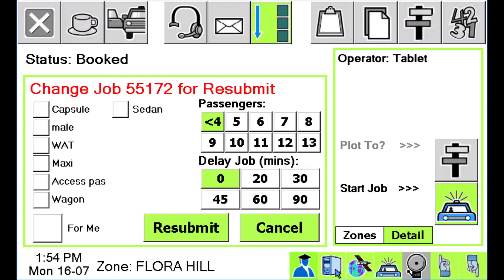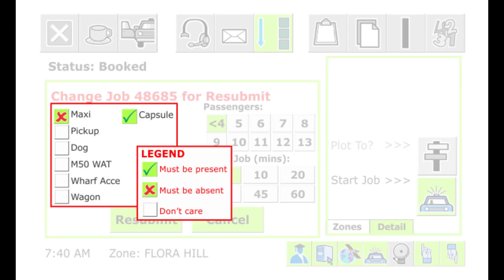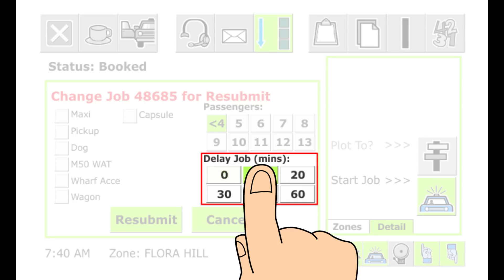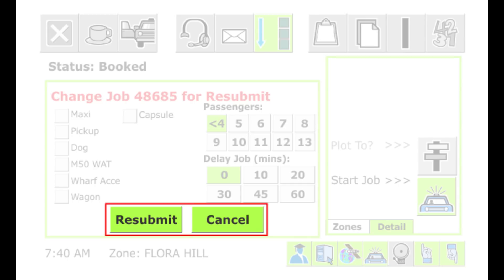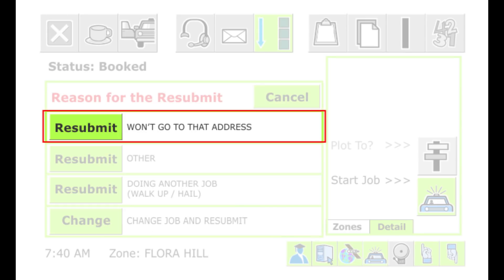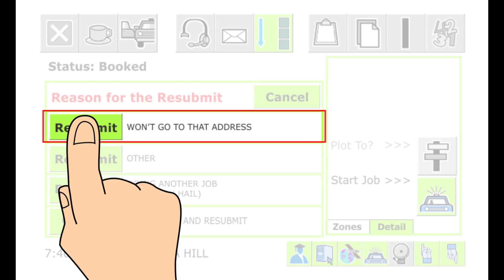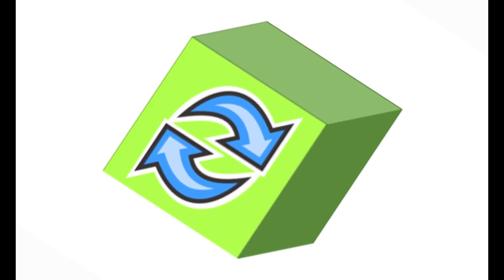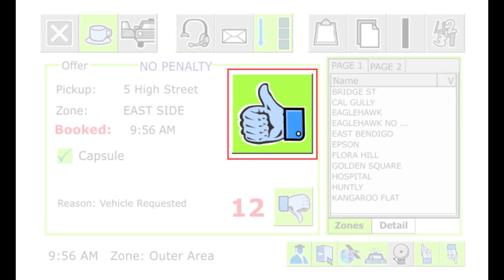In the example shown, the booking is for a vehicle which has a capsule but is not a maxi. If the passengers aren't ready and want the taxi later, you can put a delay on the job. Touch the Resubmit button when you have finished making changes, or Cancel if you don't want to change anything. If you aren't prepared to pick up the passenger, choose the Won't Go To That Address option. The aim of Resubmit is to make sure a job gets done even if you can't do it straight away, avoiding complaints. If no one else is available after you resubmit, the job may be offered to you again.